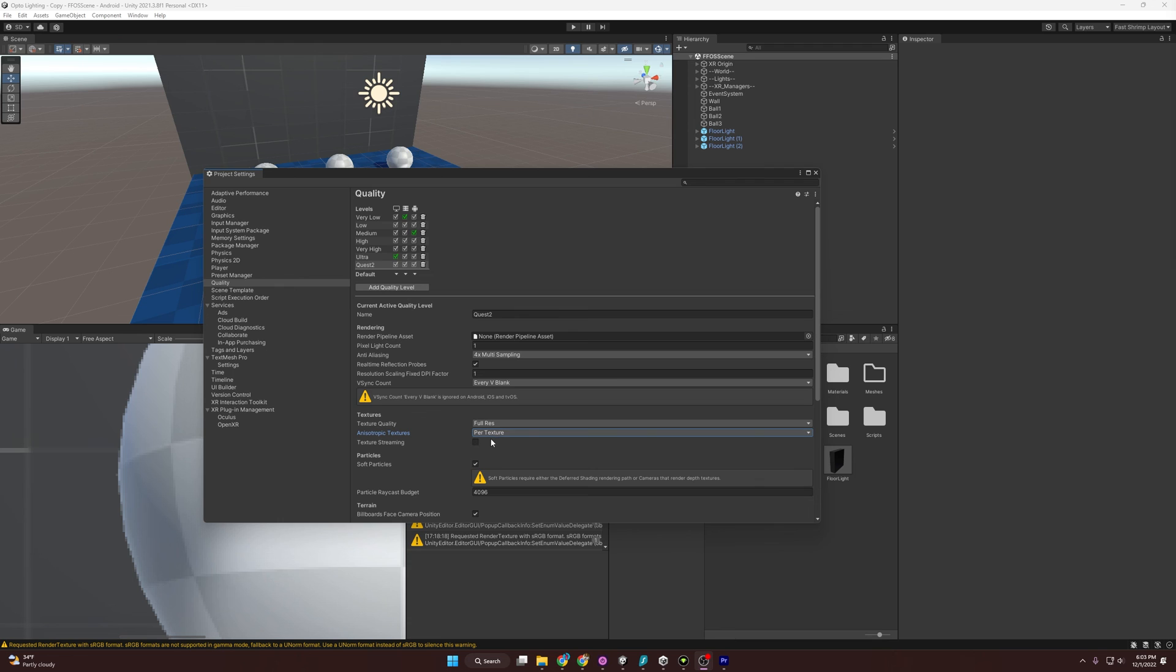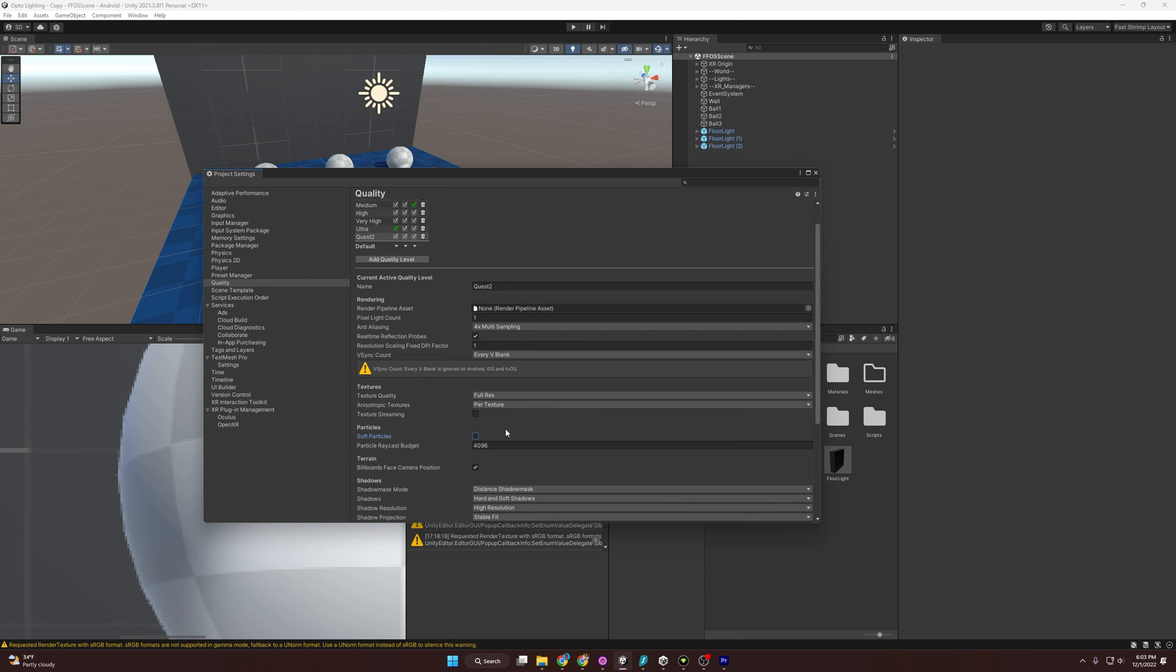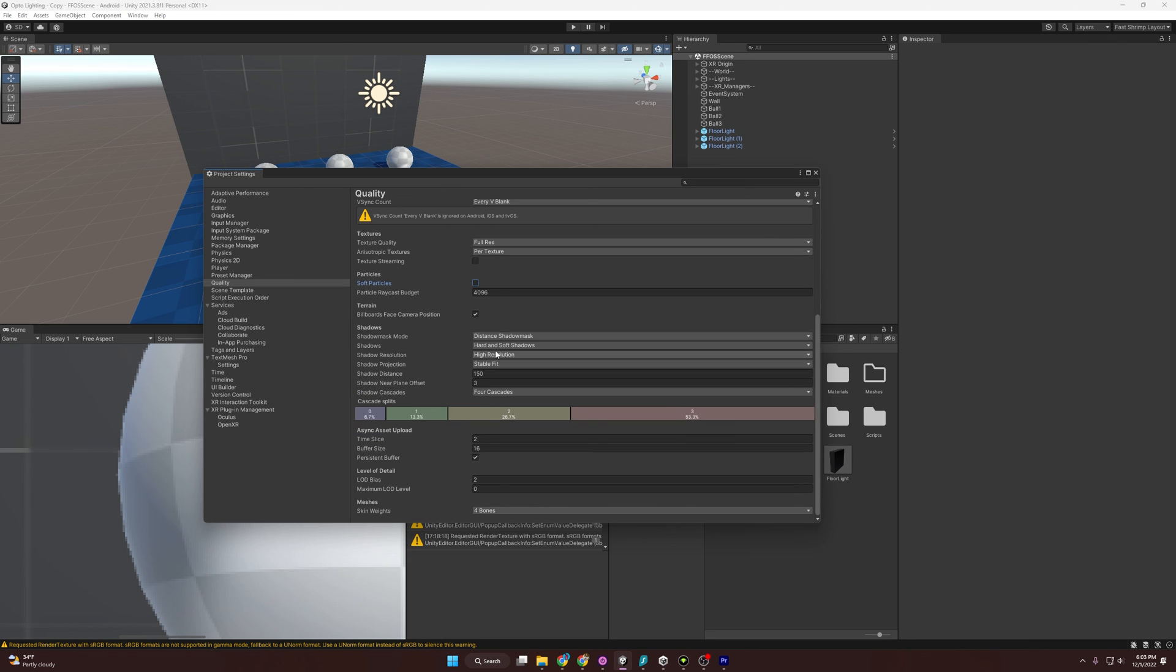And the last settings here they suggest is we make sure we don't have soft particles on. That just rounds out the edges of particles. And last but not least, they say that we need to have billboards face camera positions set to true. So when we render billboards and such, it faces the camera.